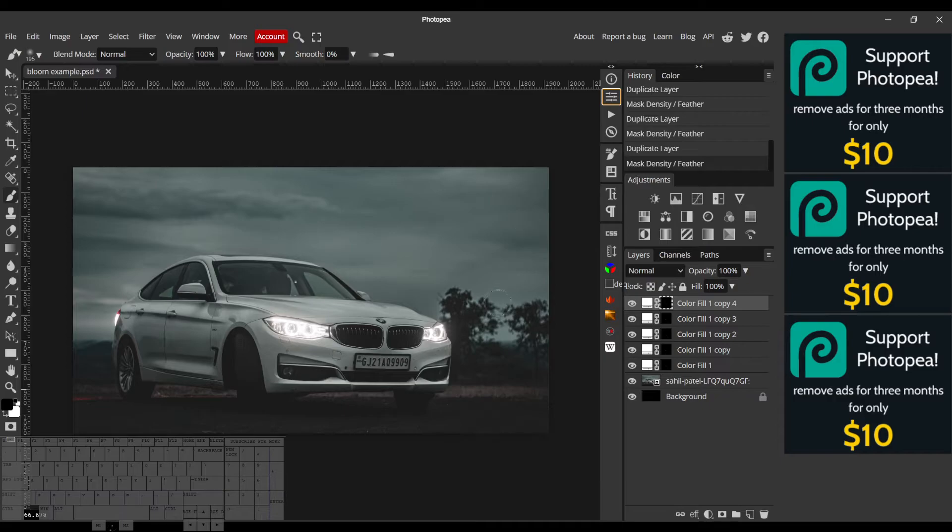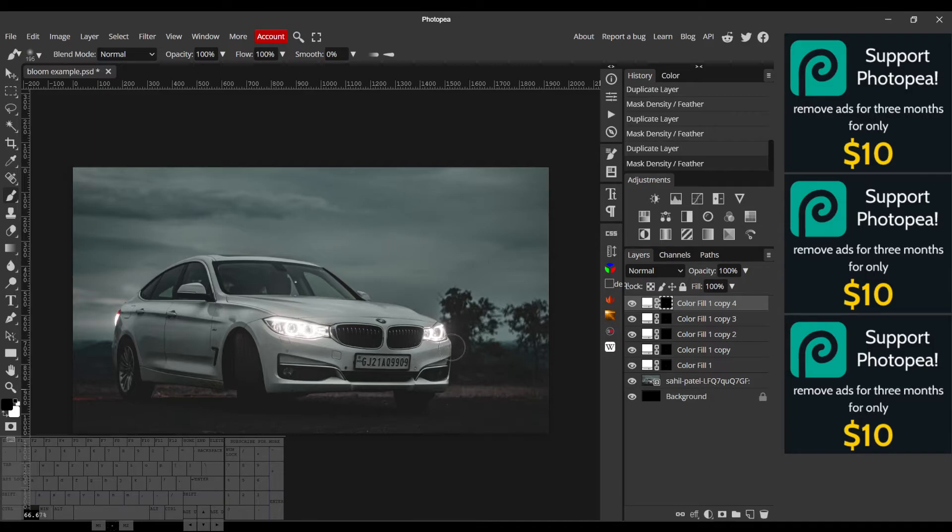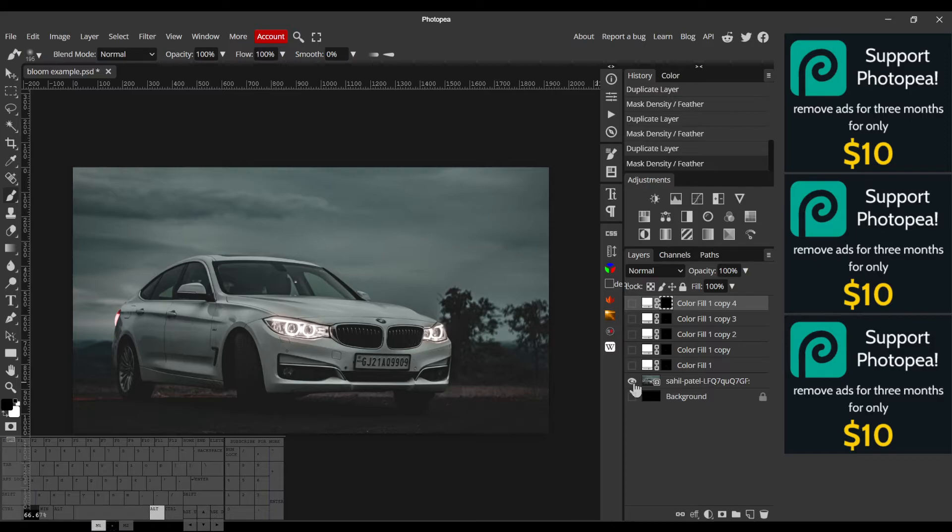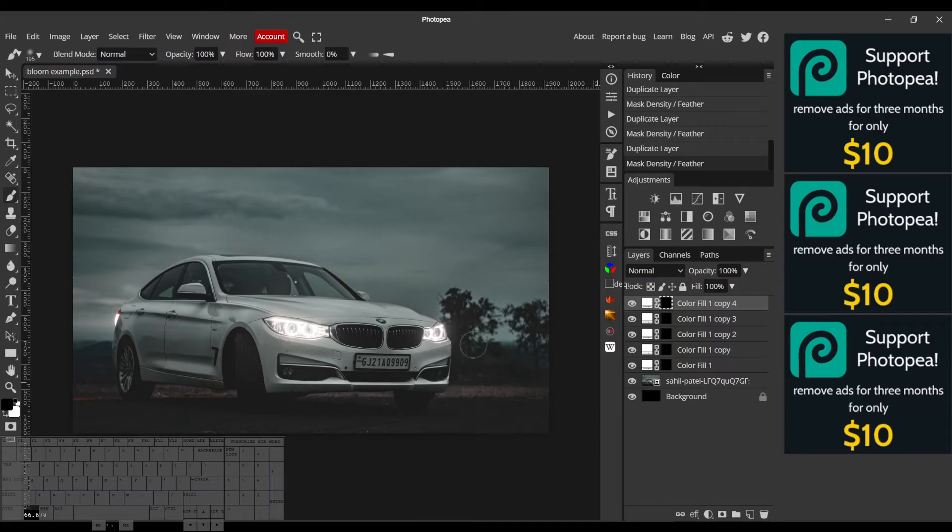But still visible - we don't want it to be completely faded, but we do want it to be diffused. All right, so we've made quite a bit of progress. It's already starting to look really good.